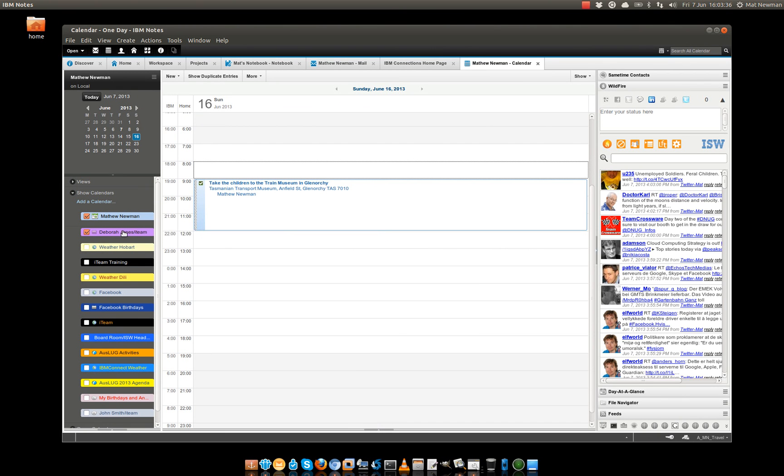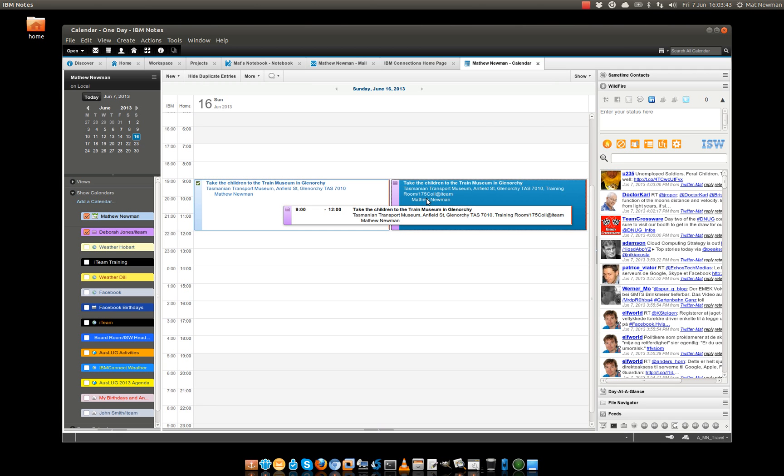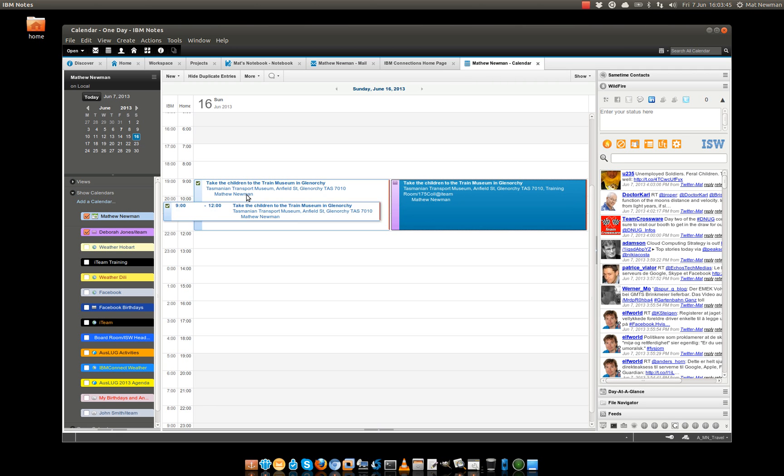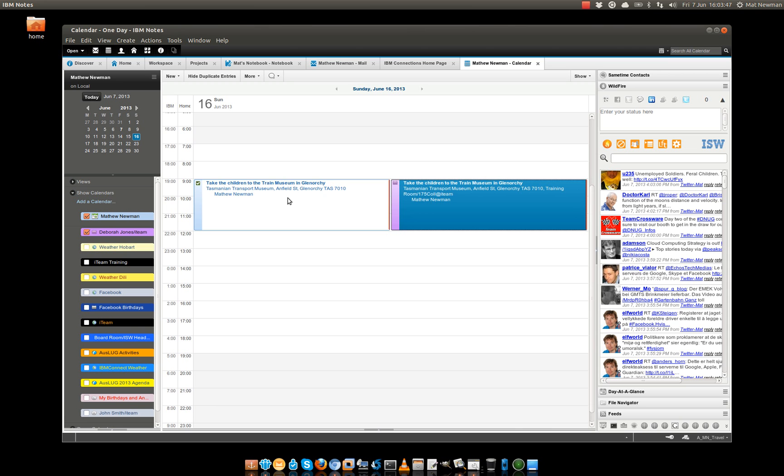I've got Deborah Jones's Calendar Overlay turned on and when I turn on Show Duplicate Entries, you can see that Deborah is actually attending a meeting that she was invited to by Matthew Newman.